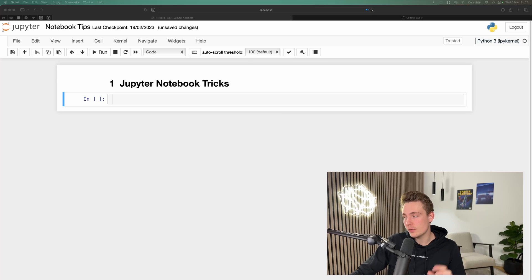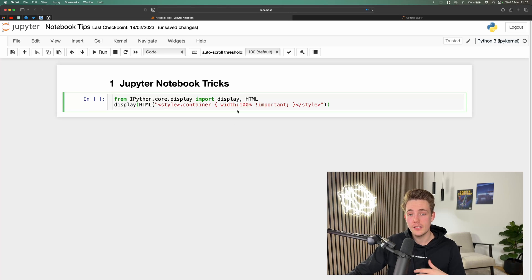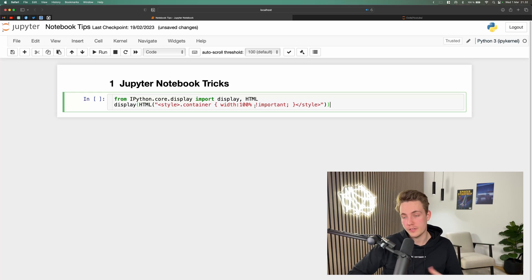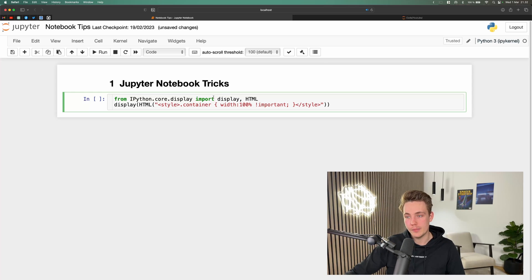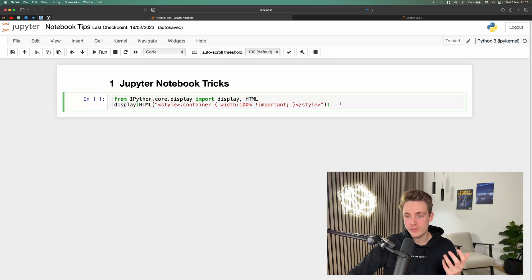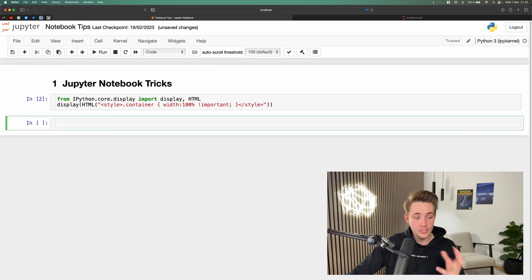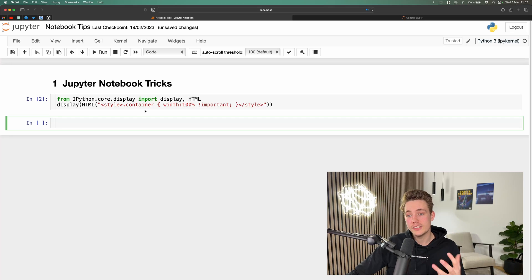First of all, we're going to see how we can extend the cell width of our notebook. I'm just going to copy-paste the command here and then extend the cell width so we can work with a larger and wider cell — fitting all parameters in a function on the same line instead of having borders at the end. We set the width to 100% or 80% using `from ipython.core.display import display, HTML`. After running the cell with Shift+Enter, the gray borders at the end are gone.